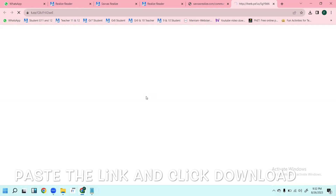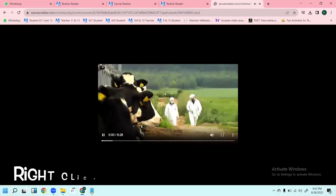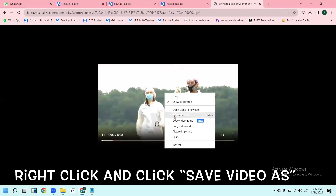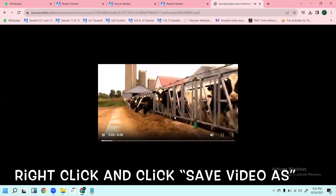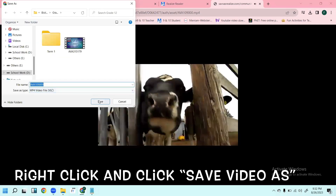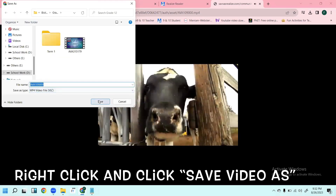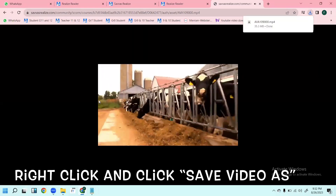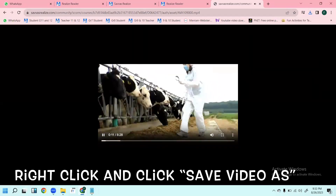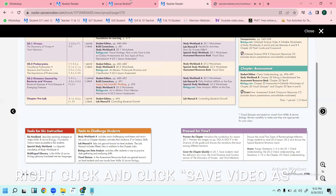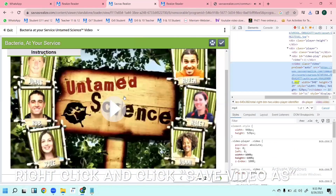Now you can download the video — right-click and press 'Save Video As' and save your video. That's it, you've got your video and you can use it in your presentations. Have fun teaching, bye bye, take care, love you all!